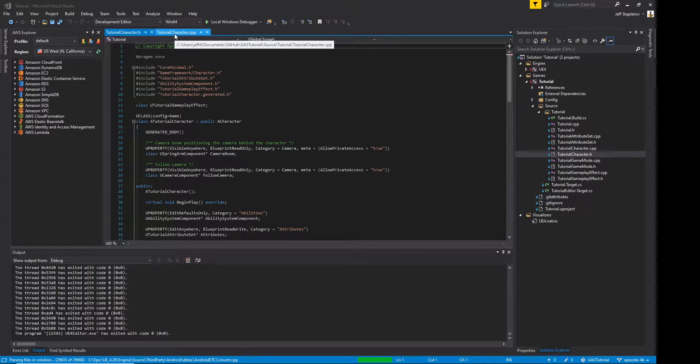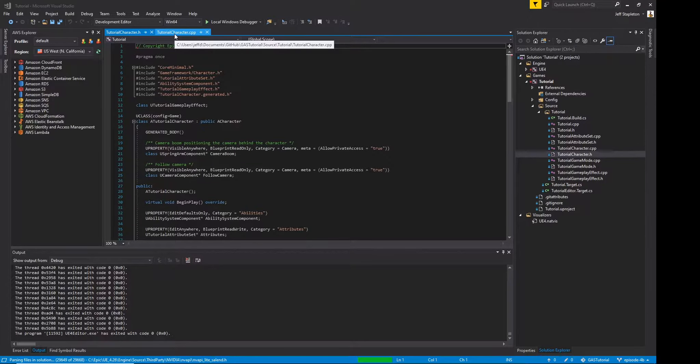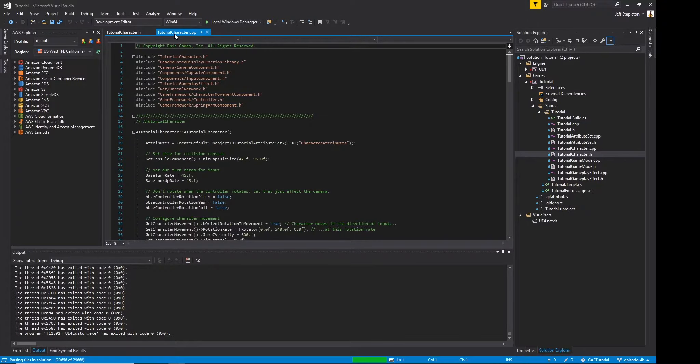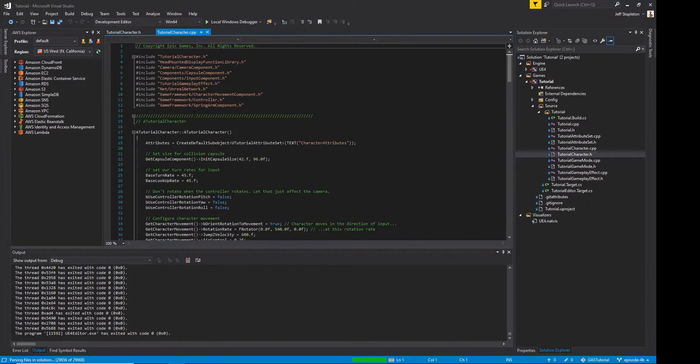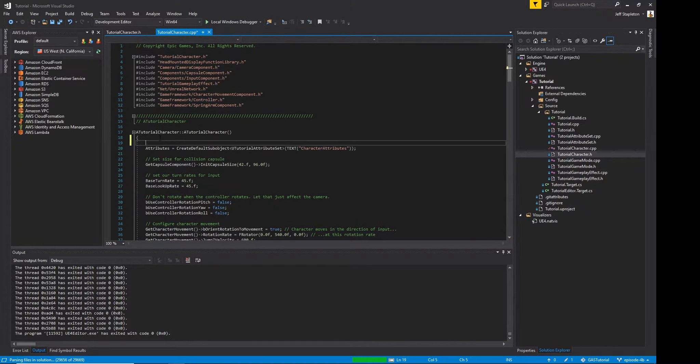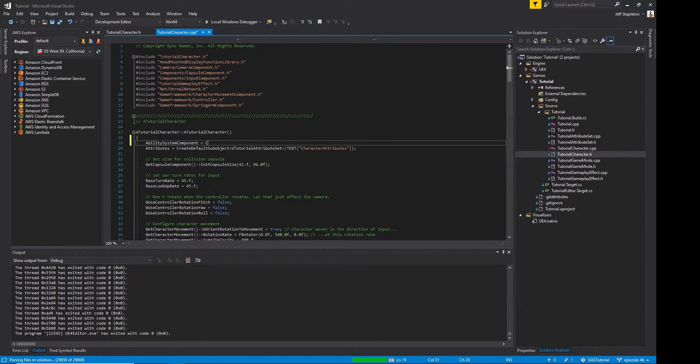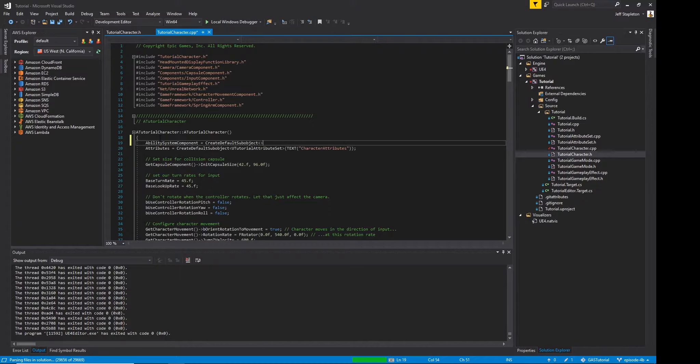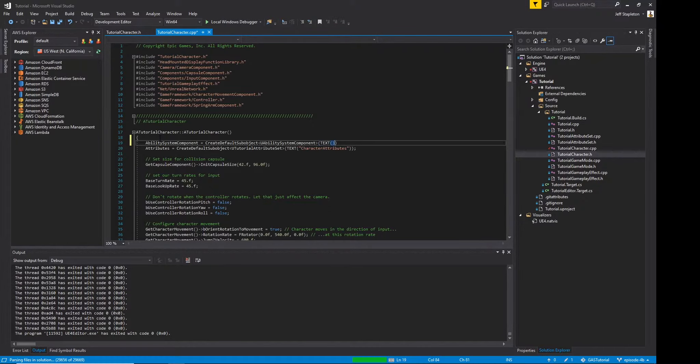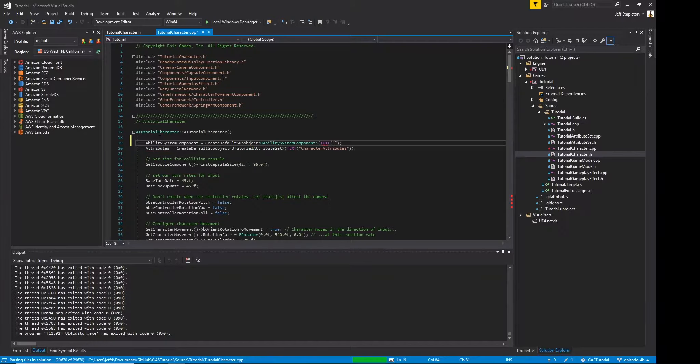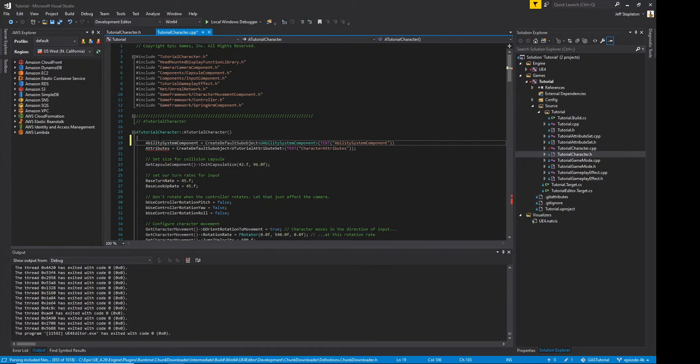Let's hop over to Visual Studio and open our character.cpp file. We forgot to initialize our ability system component, but lucky for us doing so is easy. We just type ability system component equals create default sub-object, UAbilitySystemComponent, and then give it a name. I will call mine ability system component.